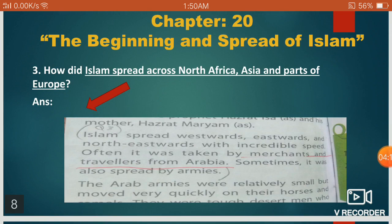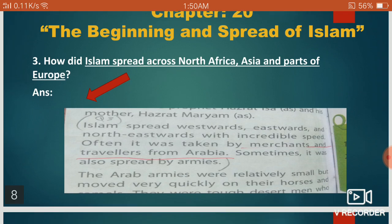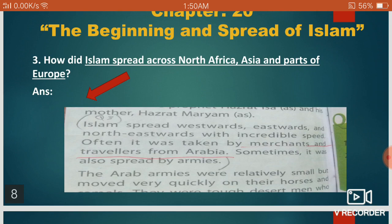Question number three is: how did Islam spread across North Africa, Asia, and parts of Europe? We all know that Islam spread very quickly — it spread with incredible speed. It spread through merchants, travelers, and the armies. The armies spread it very fast and at incredible speed across the world.